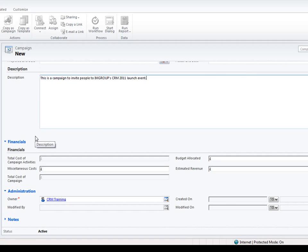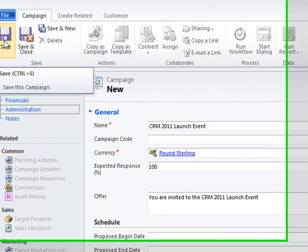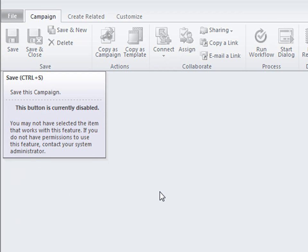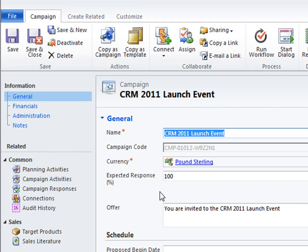Below here we can store other useful information as well about the campaign that we're running. I'm going to go and save without closing this record, and the reason why I'm doing this is to unlock the left-hand nav bar. This is where we can start to run all the different activities needed for the completion of this campaign, and it can all be stored within this one central record.